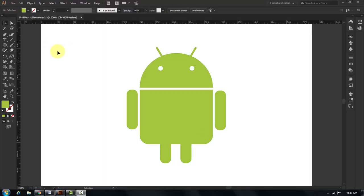OK, in this tutorial I am going to show you how to make this Android logo in Adobe Illustrator. So let's get started.